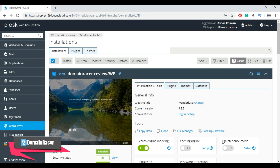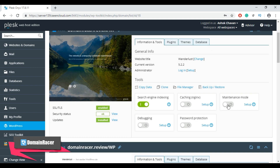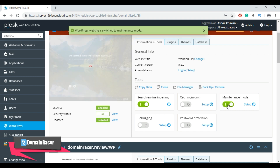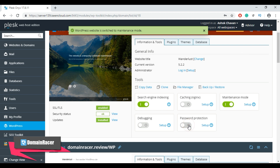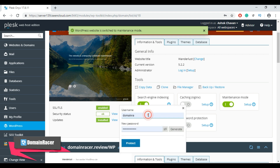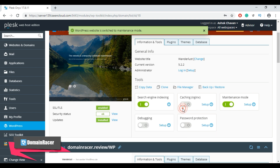Using the File Manager button you can easily access your file manager. Scrolling down, you can switch on Maintenance Mode whenever you are updating or modifying your site — it temporarily hides your site content from visitors until switched off. You can also use the Password Protection button to protect your site: click it, enter a valid username, enter a valid password, and click Protect.